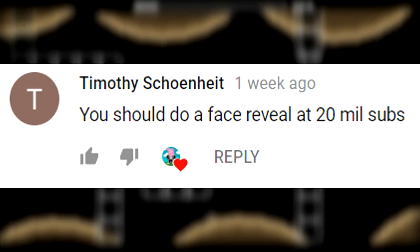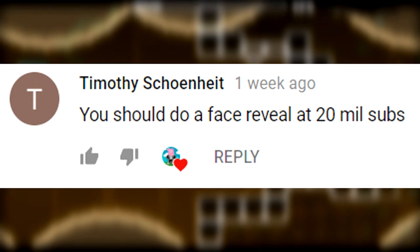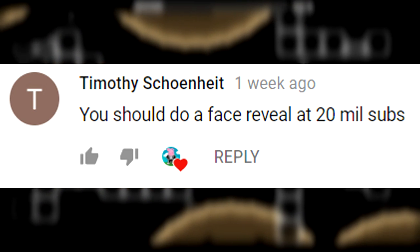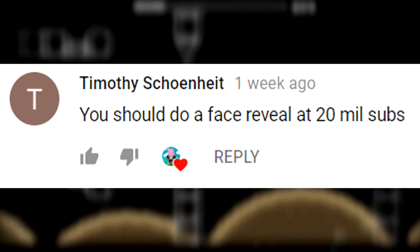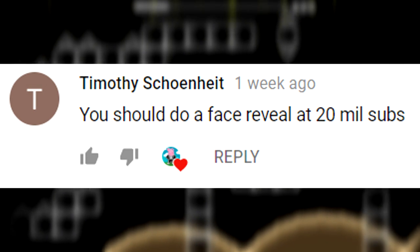And our final question goes to Timothy Schoenheit and he asks, you should do a face reveal at 20 million subs. Okay, first of all, that's not a question. And second of all, why would I ever want to show my face on YouTube? Like, that's just stupid.